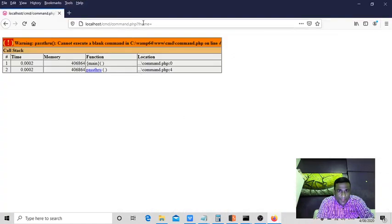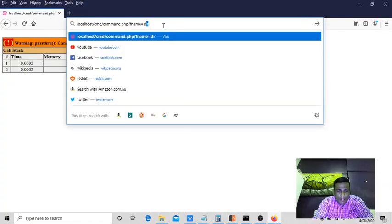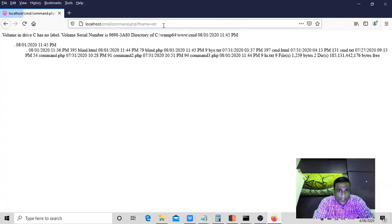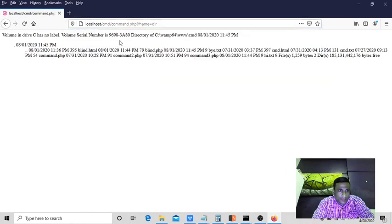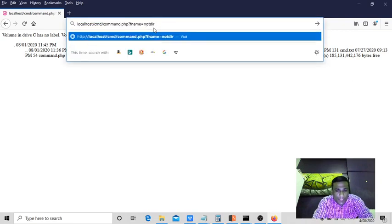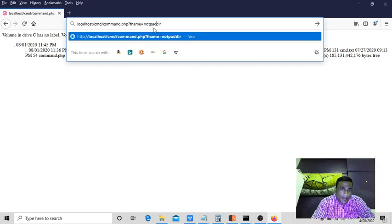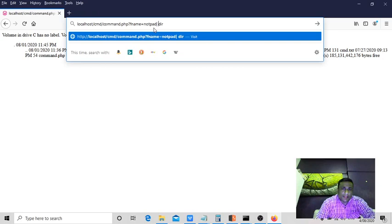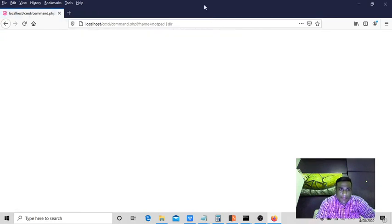As you know, if I try to execute DIR, it shows the list of contents here. Sometimes if your input is passing as an optional argument value to another command, then you can separate by using a pipeline character, and it will show the results.